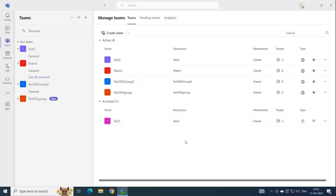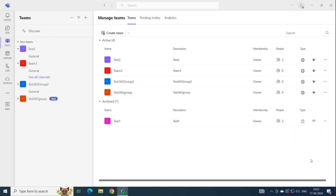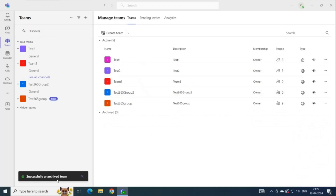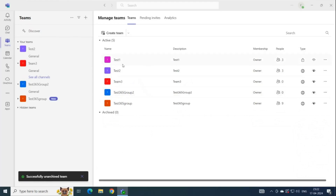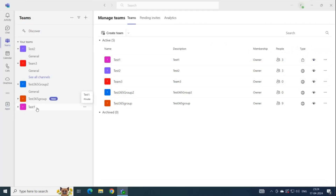If you want to reactivate the team, click the three dots and click Restore Team. The team will be restored and you will see the message 'successfully unarchived team,' and the team is moved back to active. However, when you restore an archived team, that team becomes hidden. To unhide it, click the eye icon, and now the team is unhidden and visible.